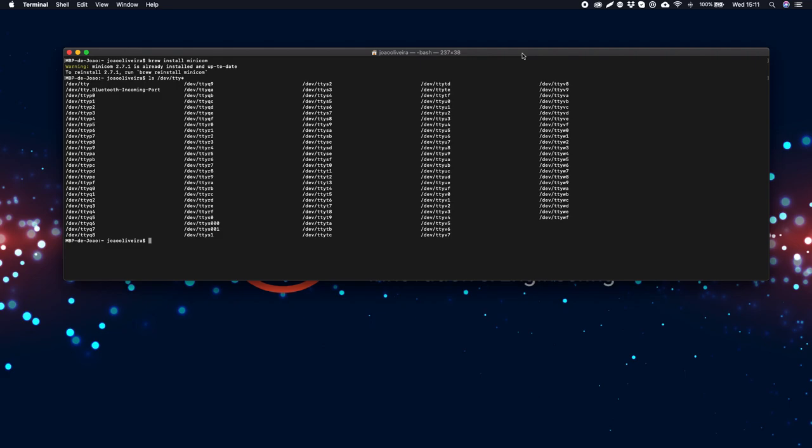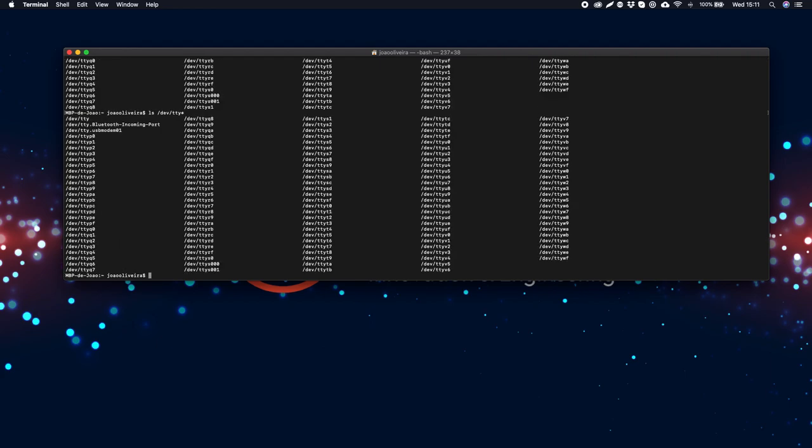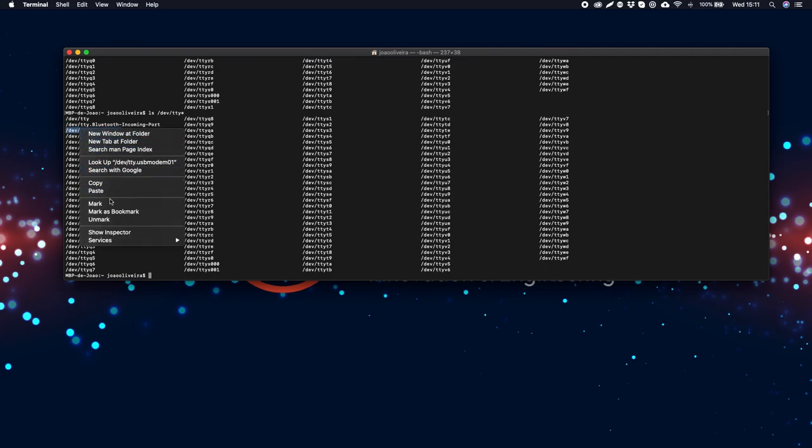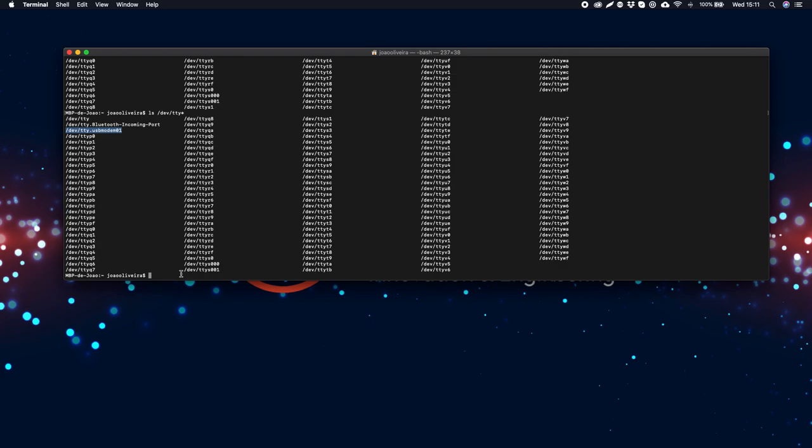Now plug your Kivix device to your computer and type the same command again. This time your device should show on the list. Select your device name from the list and copy it.